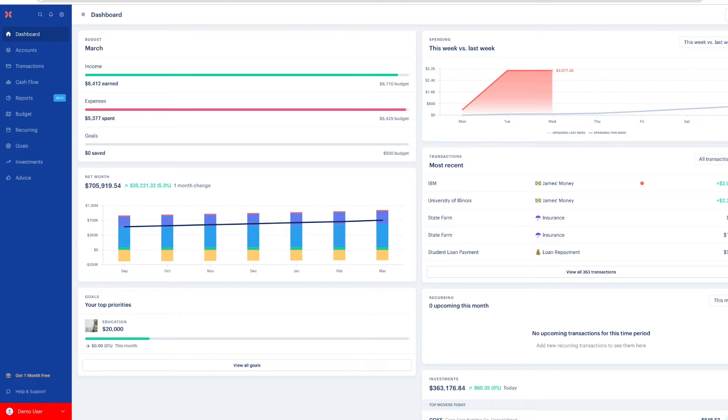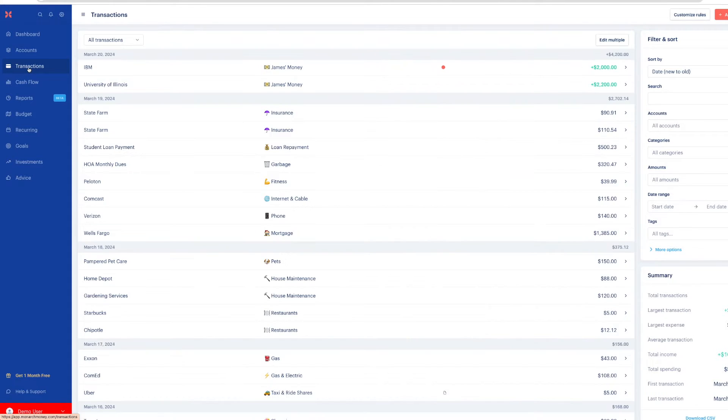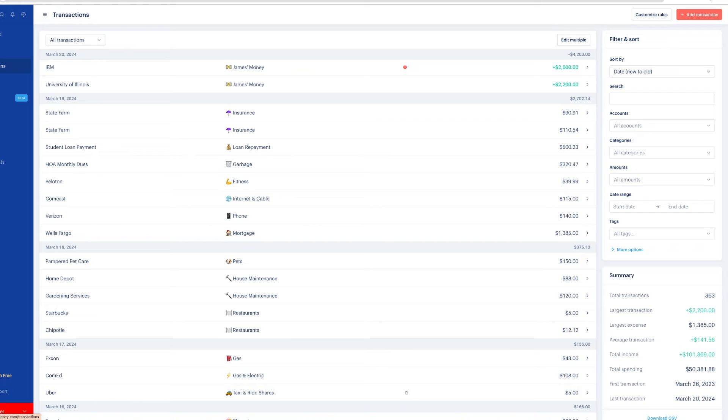The first way is in your transactions. If you open up to all of your transactions, these transactions are automatically going to be categorized for you. Monarch does a pretty good job, better than most budgeting apps, but it's not perfect. In the beginning, you can just spend some time going through and correcting the transactions and setting up the automation.